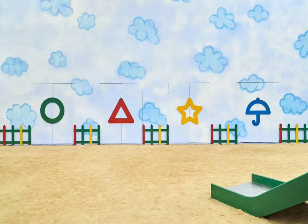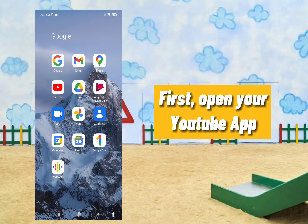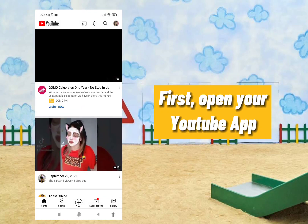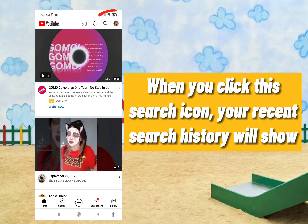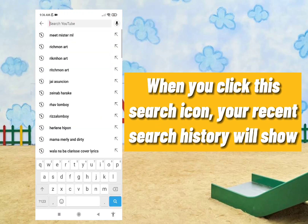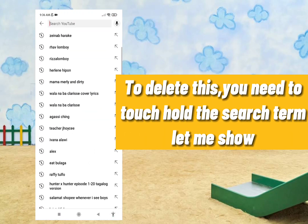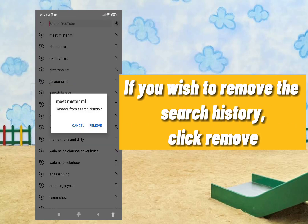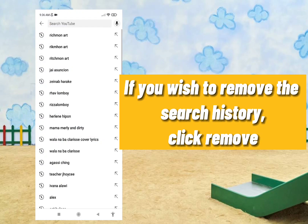How to delete your search and watch history on YouTube. First, open the YouTube app. When you click the search icon, your recent search history will show. To delete this, you need to touch and hold the search term that you want to remove. If you wish to remove the search history, click 'Remove'.